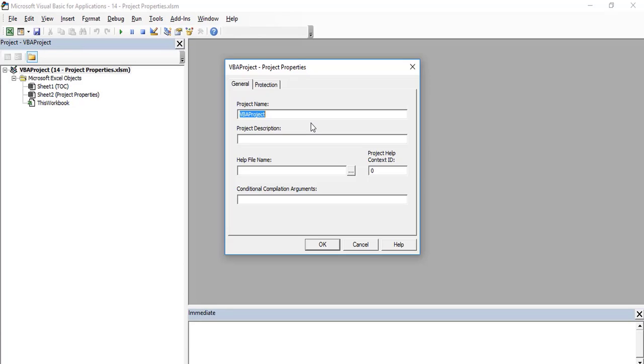Similarly, you can also give a description to your project. This can help you track the VBA project that exists in the first place.